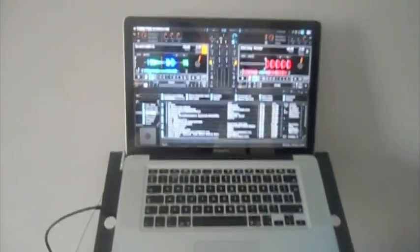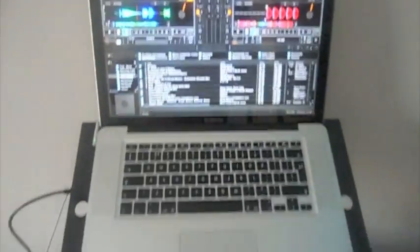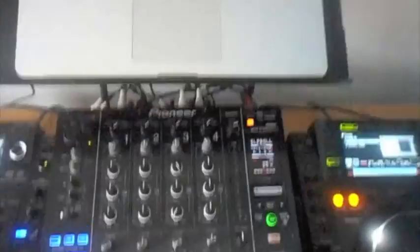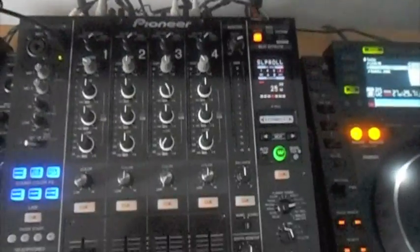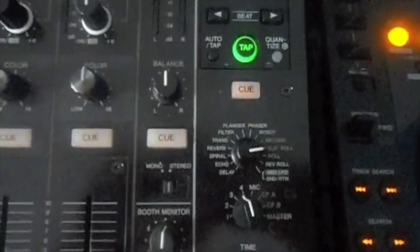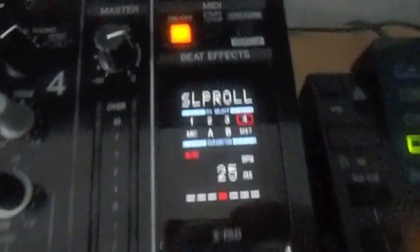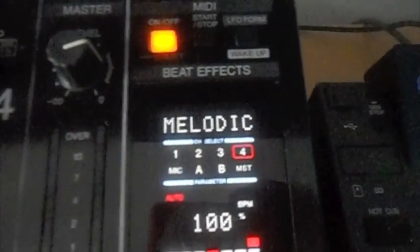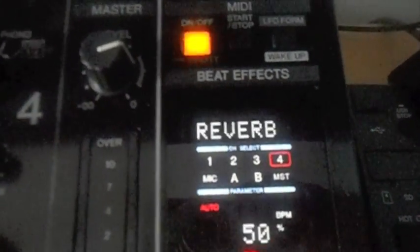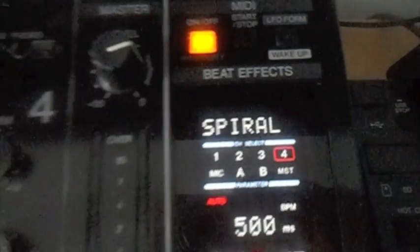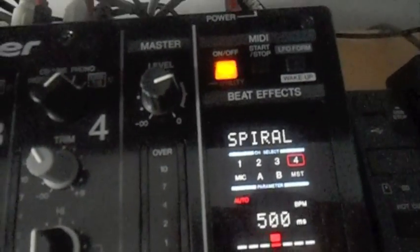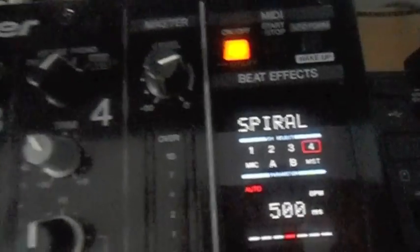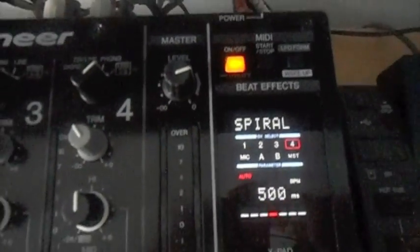Also while I'm on, I might as well give you a quick run-through of a couple of the effects that I'm liking on the Nexus at the moment. I'm loving the new slip roll effect, and I'm also getting into the melodic, which is very nice, and the spiral. Quite difficult to use, but when you master them they're very good.